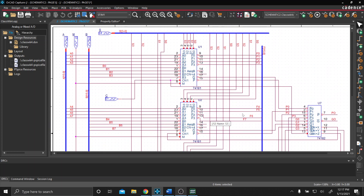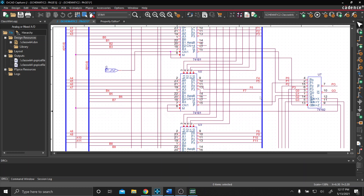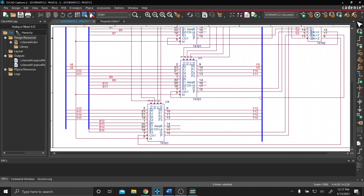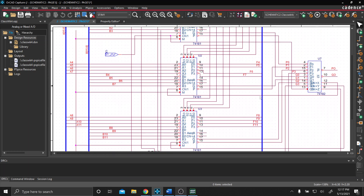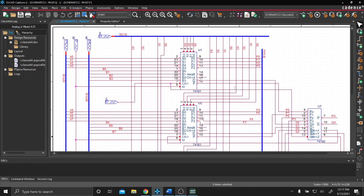On the right side over here we have a 74182. And we have our FBus here, which collects all of our output data from each 74181. So each chip outputs four bits worth of data.